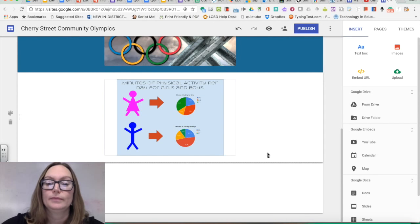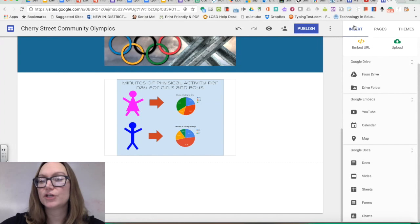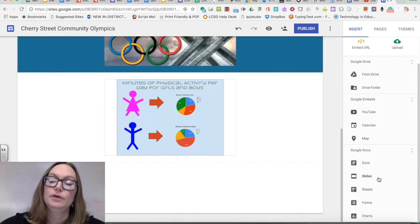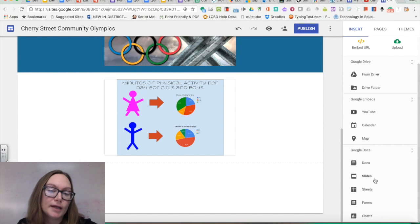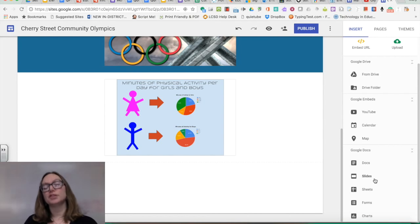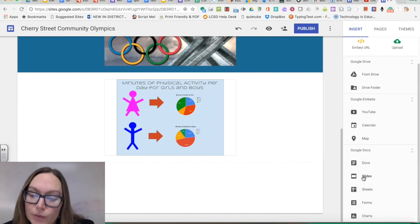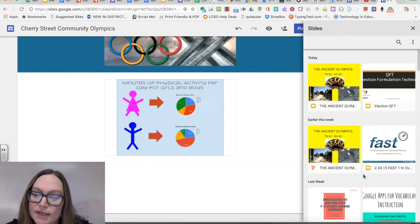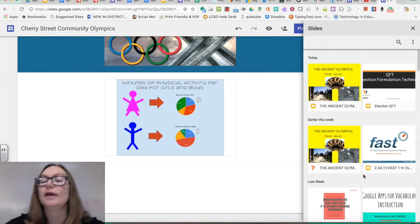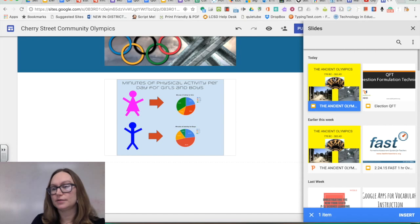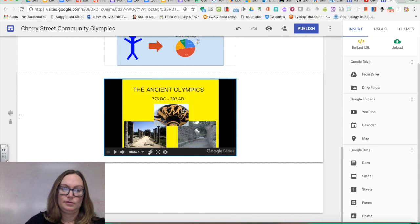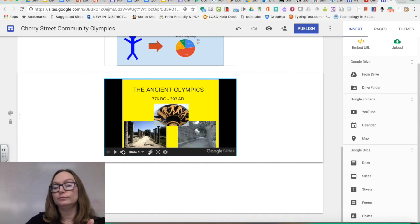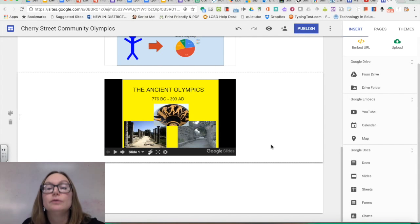The last section of the Insert menu is Google Docs. To display a Google Slides presentation — for instance one students worked on as a project — click 'Slides,' and it brings up any Google Slides you have. Select the 'Ancient Olympics' slides and click Insert. Now it's a Google Slides that users can navigate through. Once published, we'll see what that looks like to another user. You can also insert a form as a participation survey.